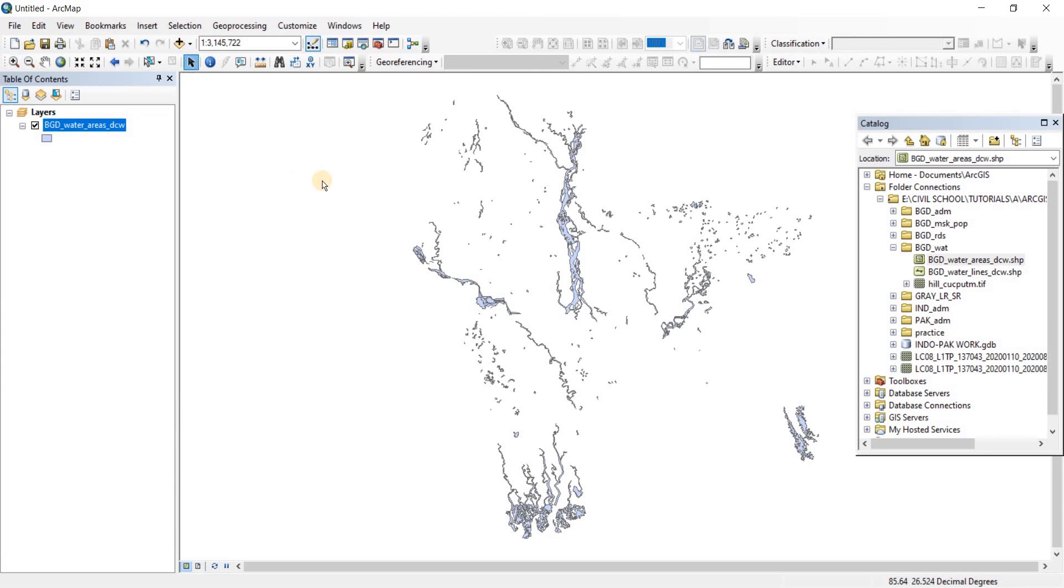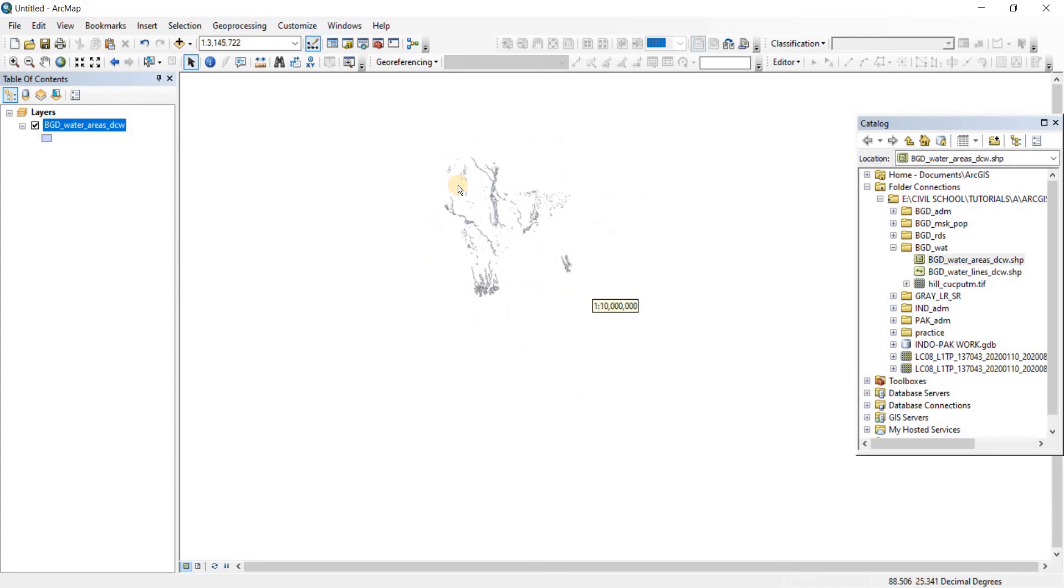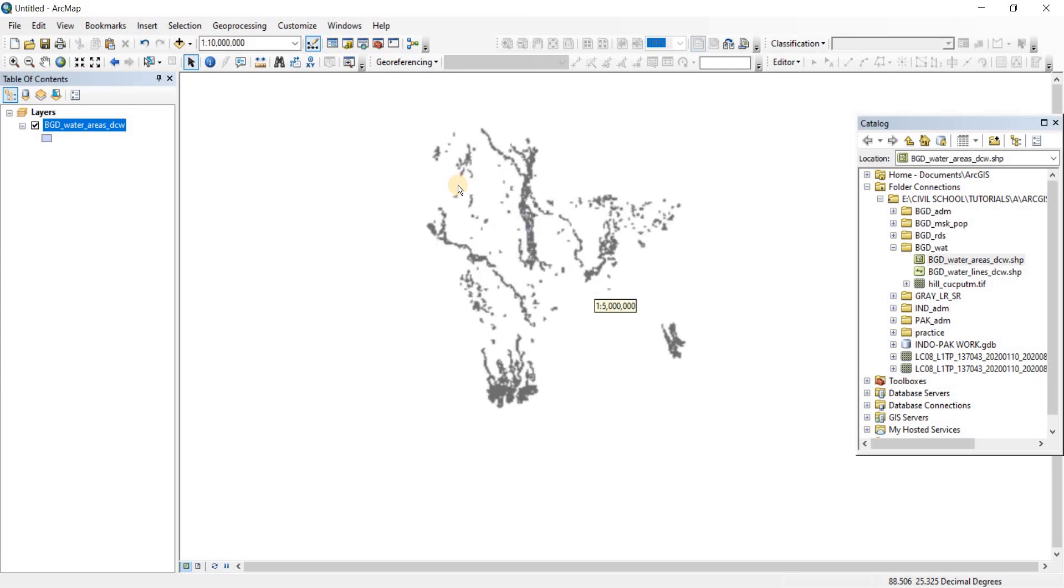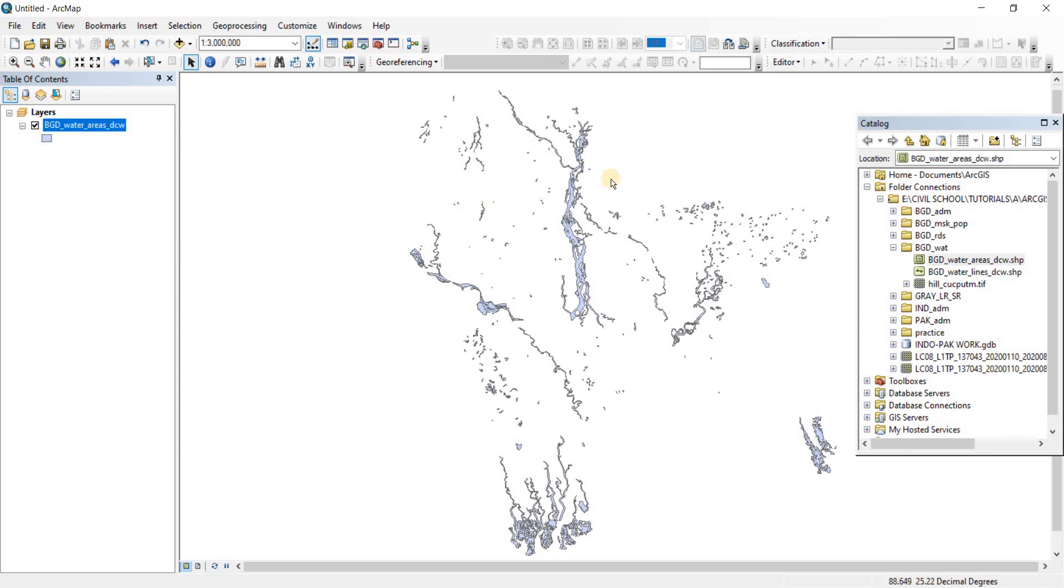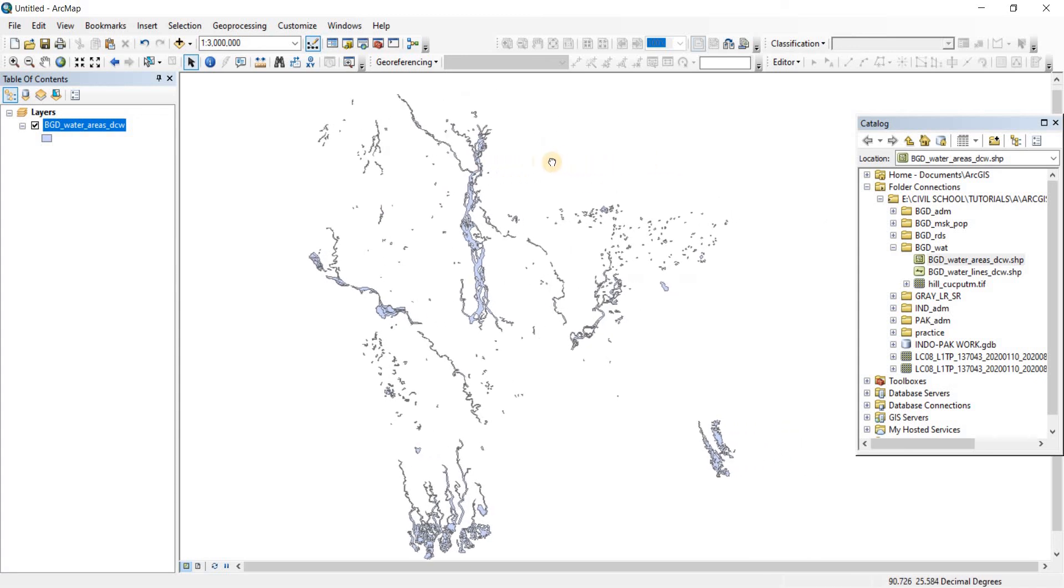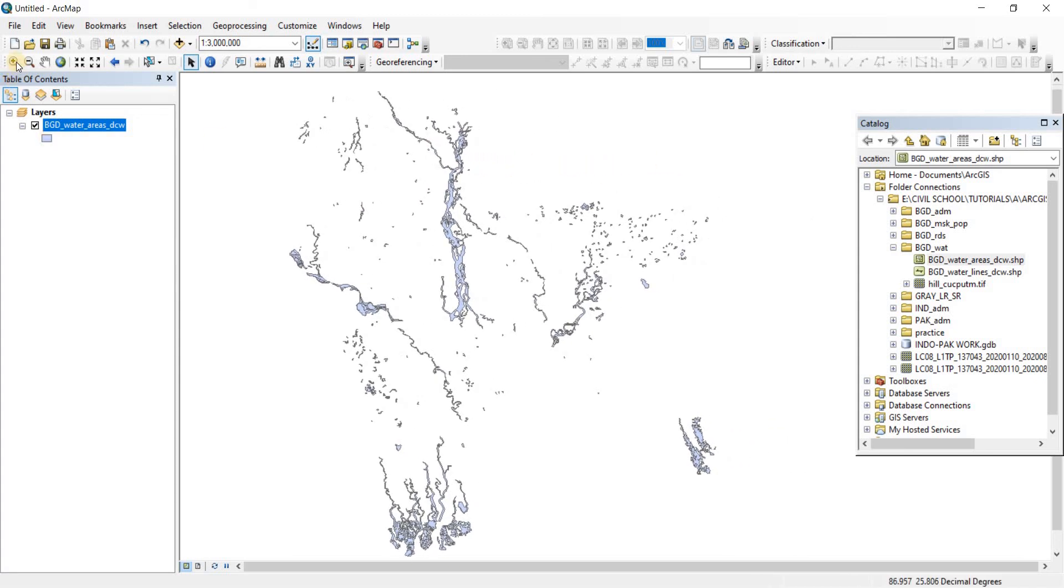What you can do is you can also use the scroller on your mouse. If you scroll upward it will zoom out, and if you scroll backward—meaning towards yourself—the scroller button on your mouse, it will zoom in. So I usually use the mouse scroller to zoom in and out. I don't usually use this unless I have to zoom into a specific place.